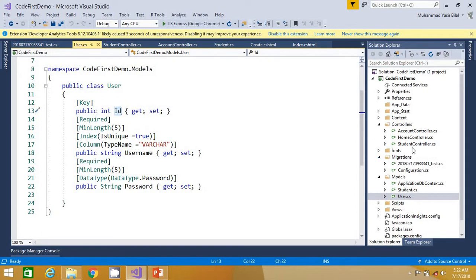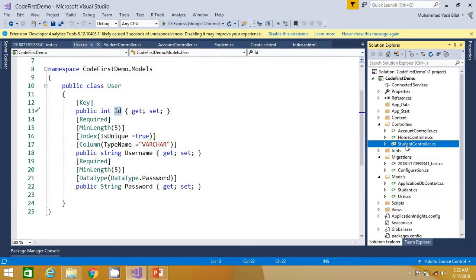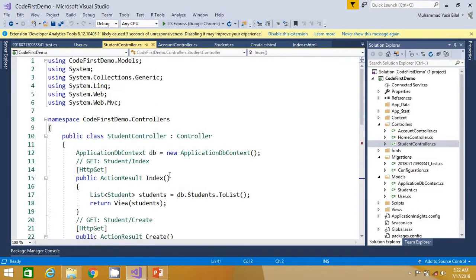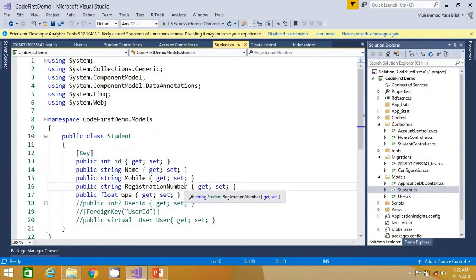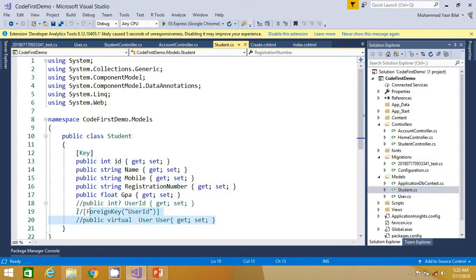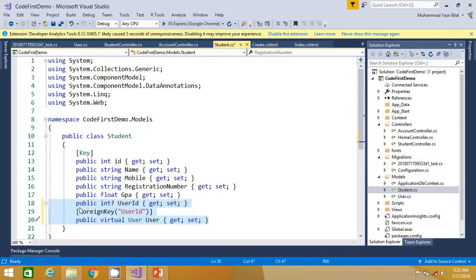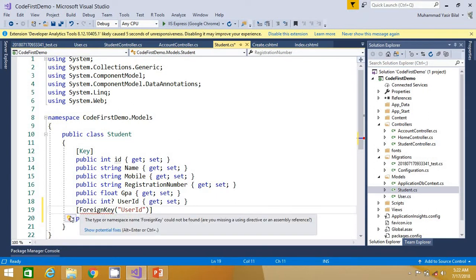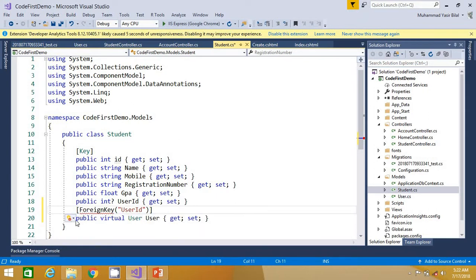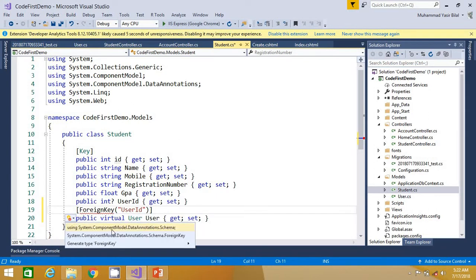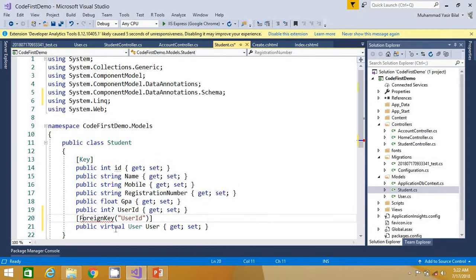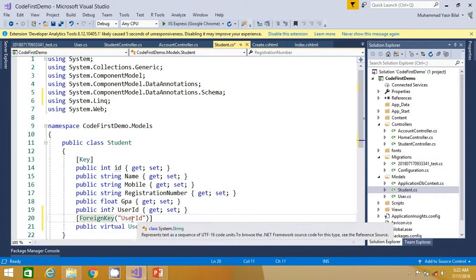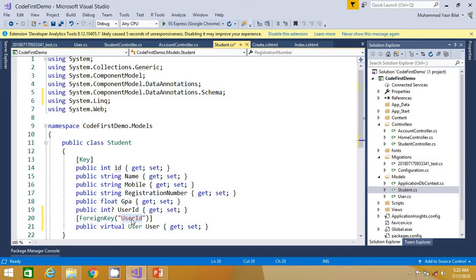For that we go to the student class and we set these properties here to apply the foreign key. I have already typed in the code, let's bring in the namespace using System.ComponentModel.DataAnnotations.Schema namespace.